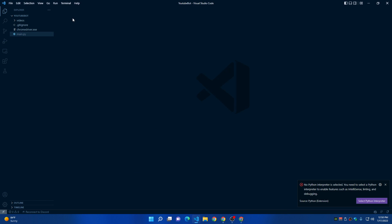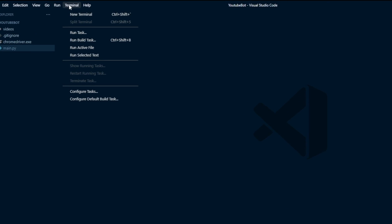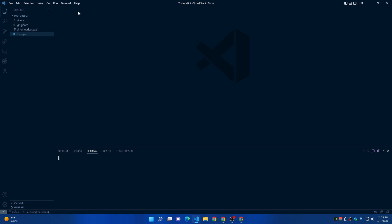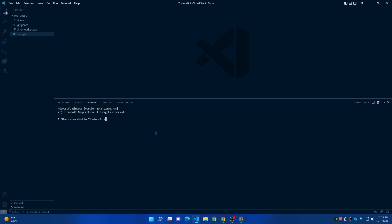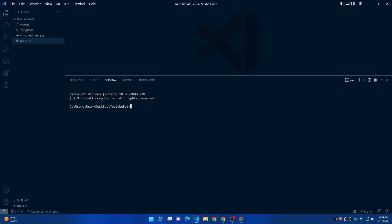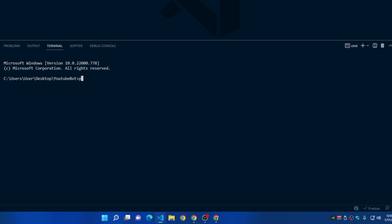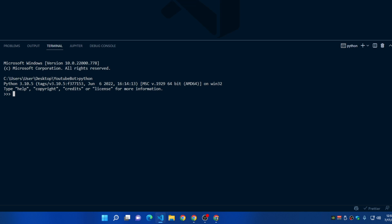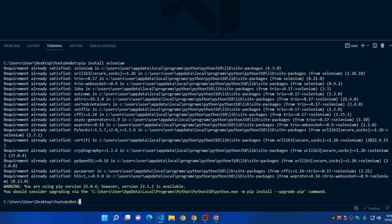You can close the main.py file now. Go to the Terminal menu and click New Terminal. Make sure you have Python installed — type 'python' and if it shows version 3.10 or similar, you're good. Press Ctrl+Z then Enter to exit. Now install Selenium by typing 'pip install selenium' and pressing Enter.